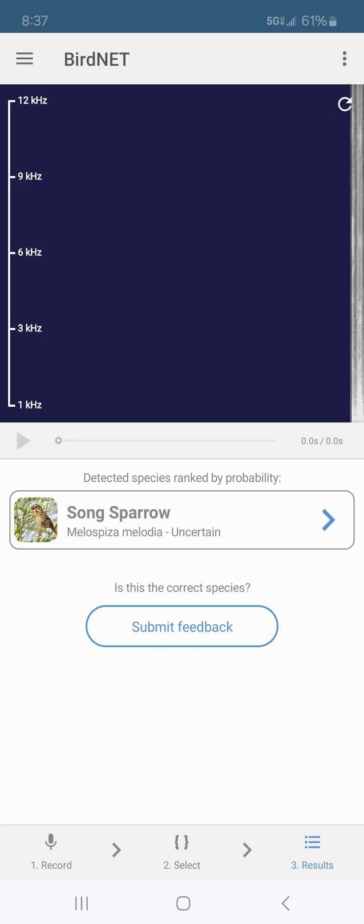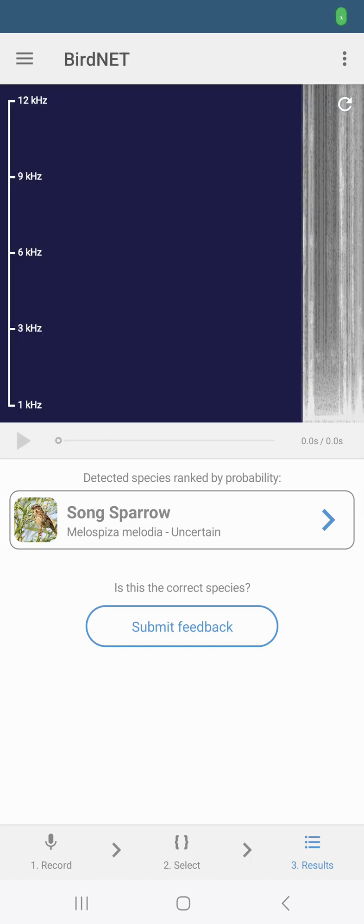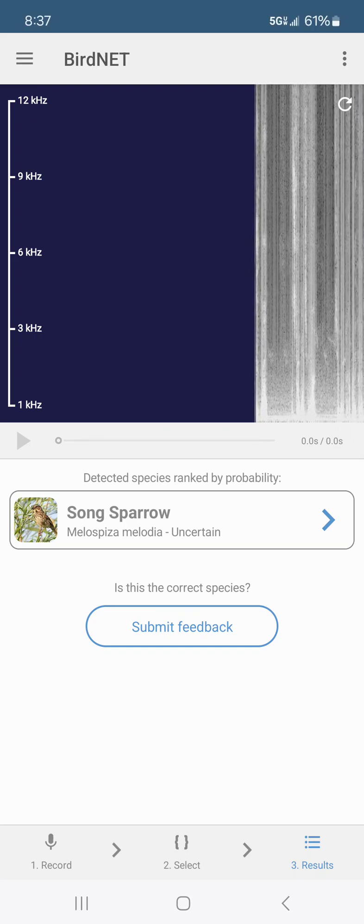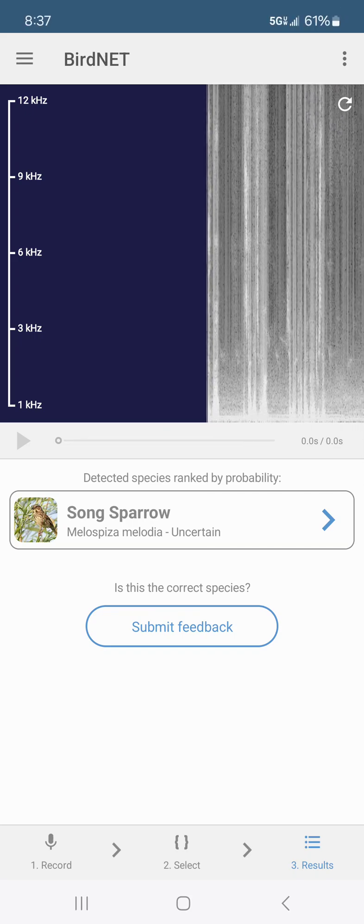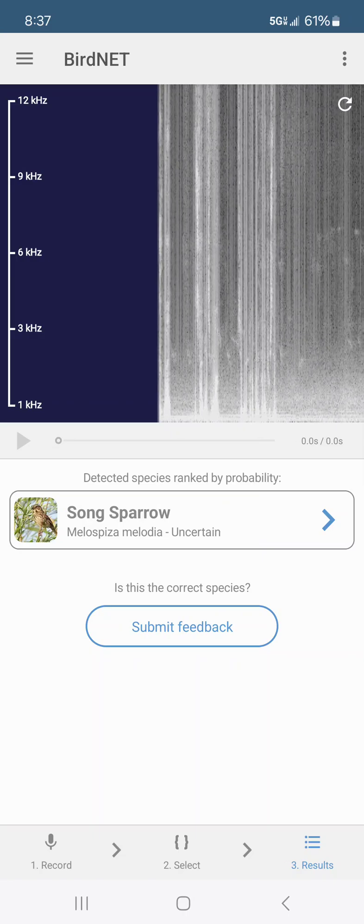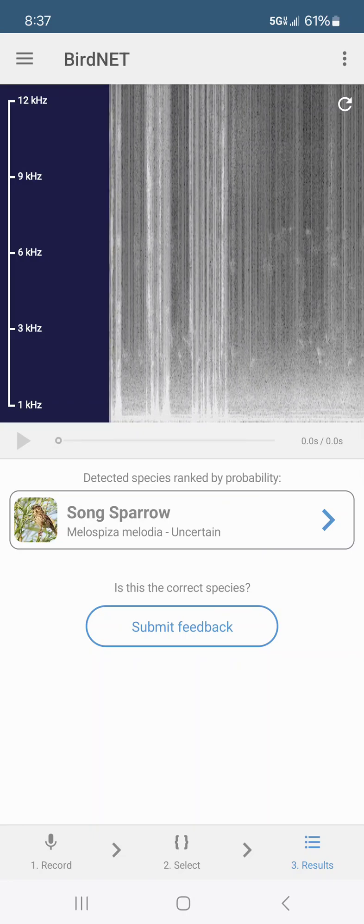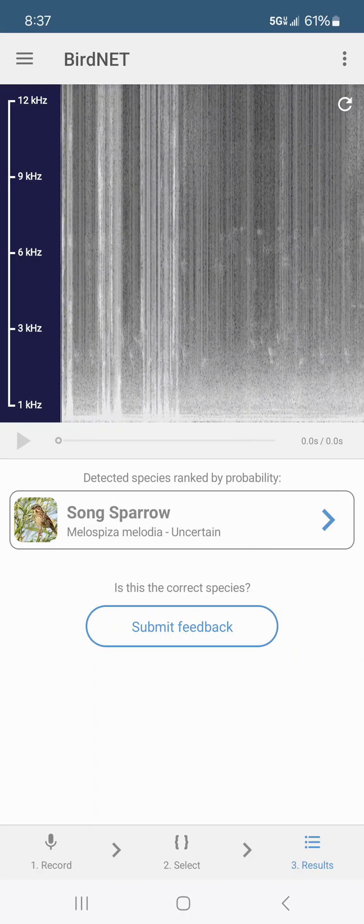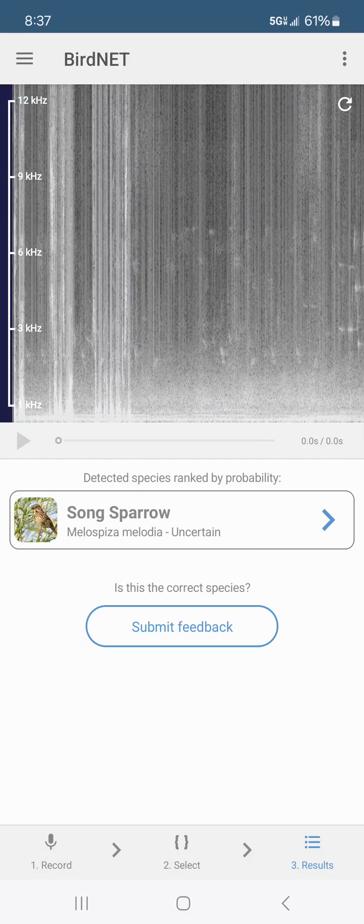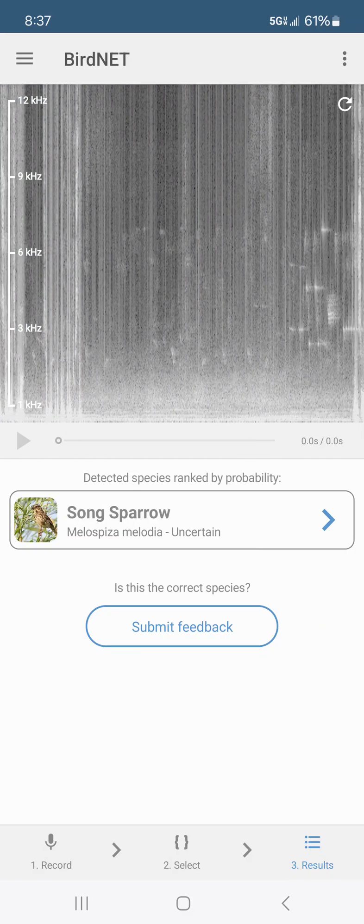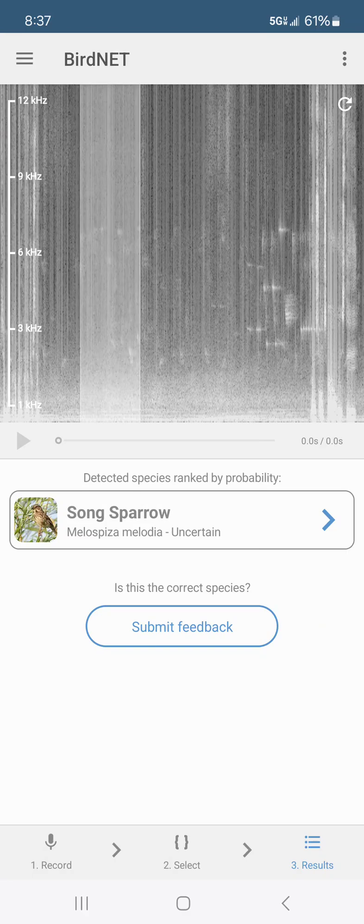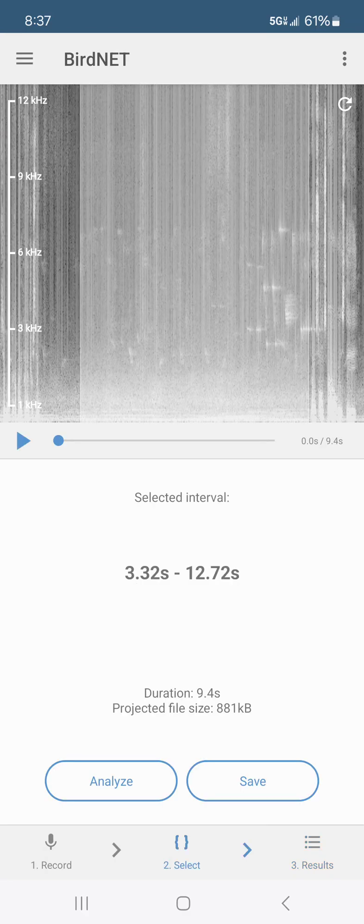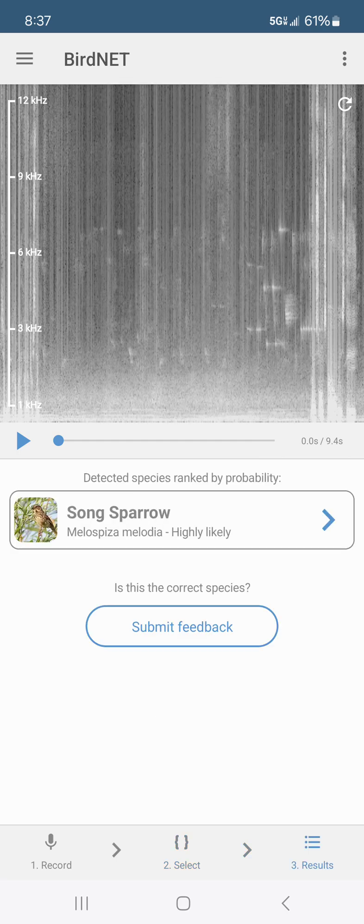All right well let's do it once more see if we can pick up anything interesting. And the song sparrow is the star of the hour. Let's analyze once more. And it's our favorite celebrity the song sparrow.